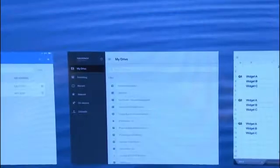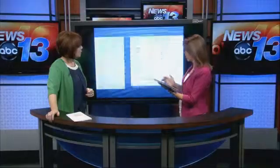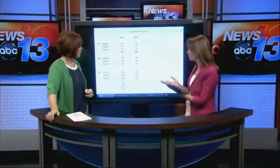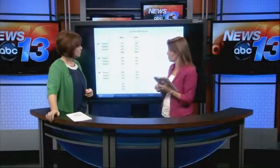If we go into Sheets, which is your spreadsheet capability, I created all of this using my phone.